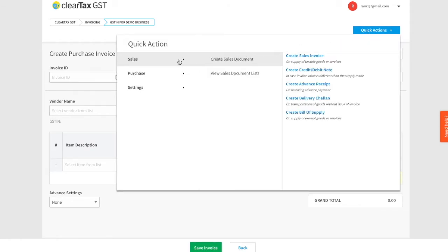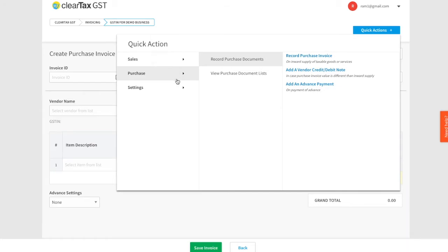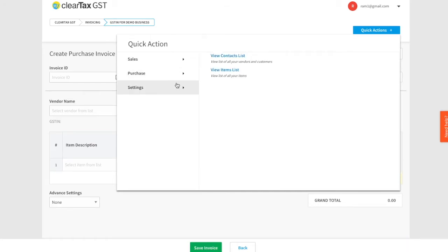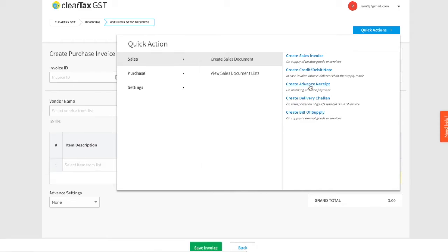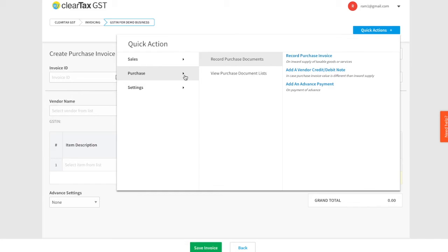You will see there are three options: Sales, Purchase, and Settings. Using the Sales option, you can either create or view any sales document such as Sales Invoice, Debit or Credit Note, Advanced Receipt, Delivery Chalan, and Bill of Supply.